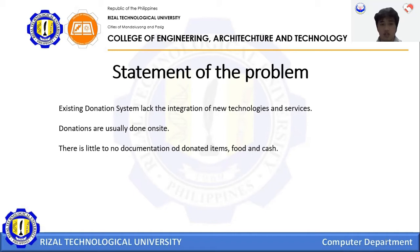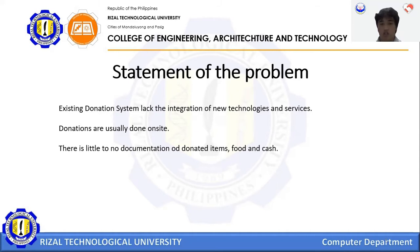Donations are usually done on-site. Some charity donations were paused due to COVID-19. To prevent this risk, charity foundations use websites and applications to prevent having contact. There is little to no documentation of donated items, food, and cash. Our donation system provides a database that can track all donations and has proper authentication and authorization to improve admin and user security.